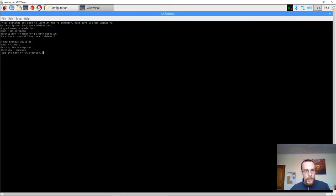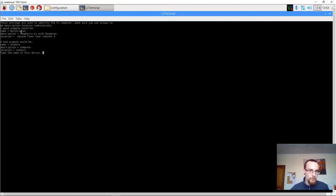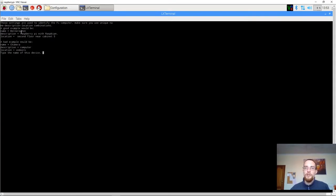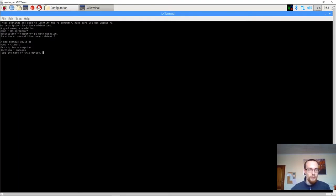It's asking me a few things. Now, I have put in some advice here for you. A good example of configuring this file is by using unique name, location, description combinations. So, a good example for Raspberry Pi would be named Bellerophon. You can choose whatever name you'd like. You can choose an aerospace name, famous literary personages, or whatever.